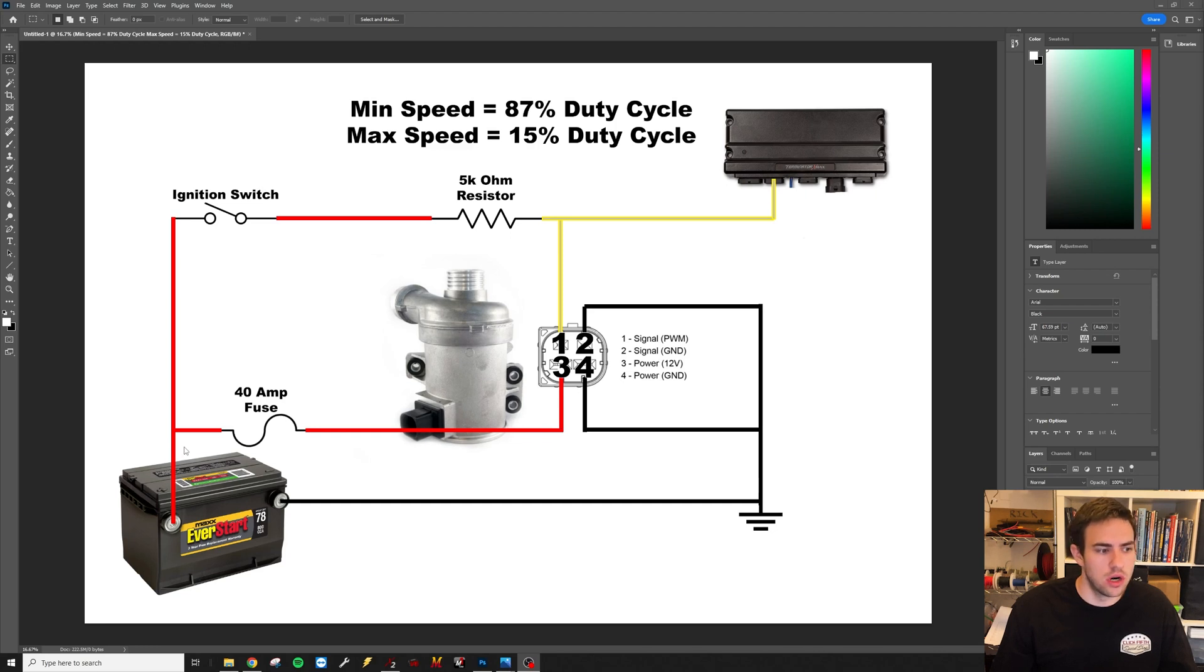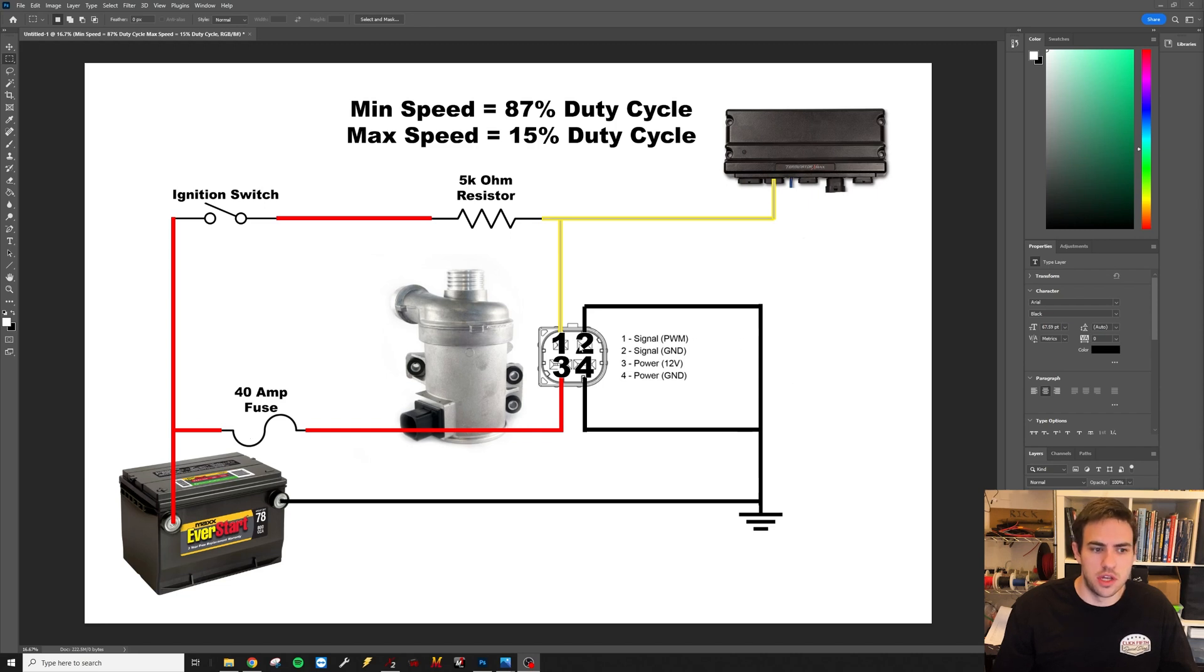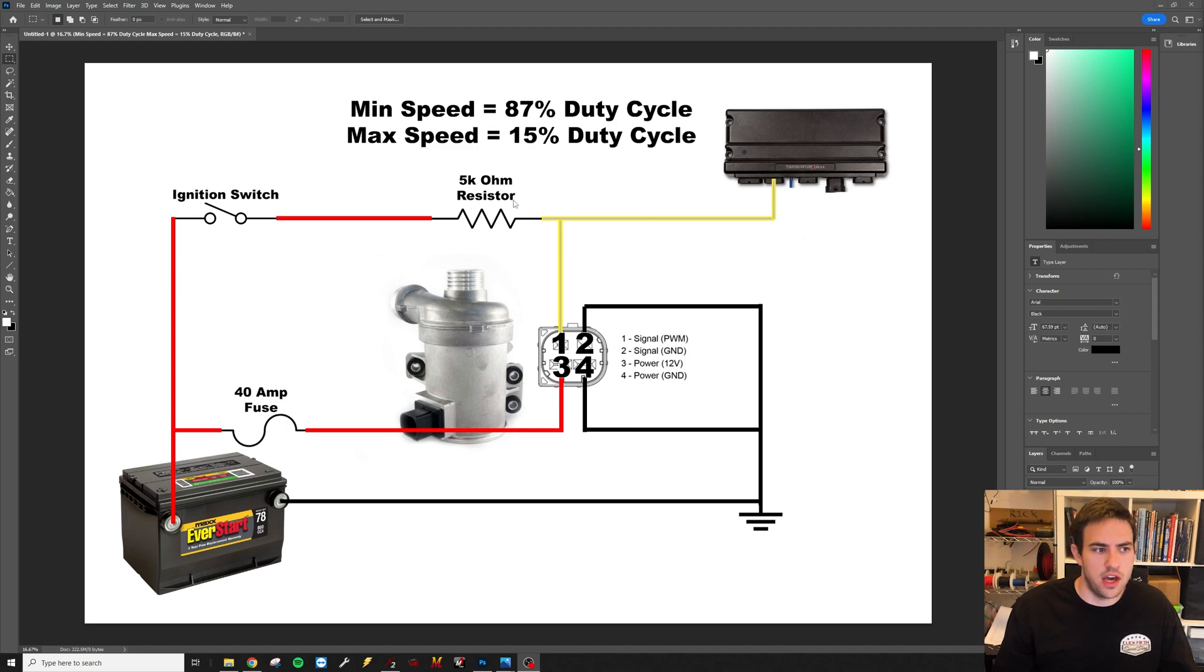So then pin one here is going to be from your Holly, any of the gray wires from the Terminator will work. You're going to tee that in with a 5k ohm resistor to switch to ignition. So that's going to pull up the Terminator's ground pulse and make it work with the water pump's PWM.